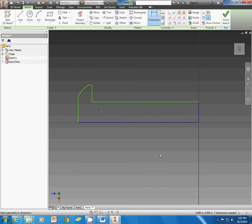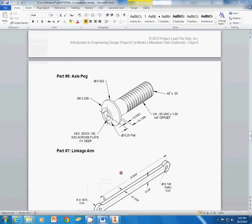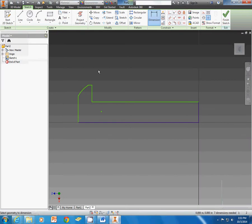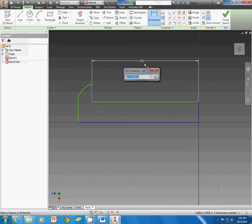Now I can start dimensioning. It tells us that the bolt is, if I come back here, the thread note tells us it's 1.25 UNC by 1 inch. So that means the bolt portion is 1 inch. And our threads are offset from this end a quarter inch. So if I come back into Inventor, I can dimension this portion to 1 inch.